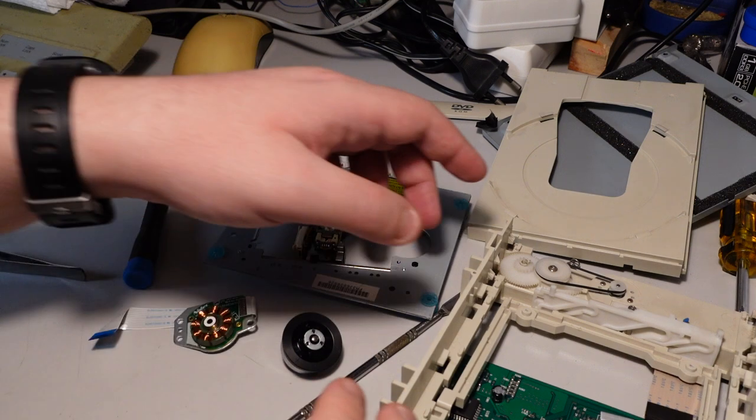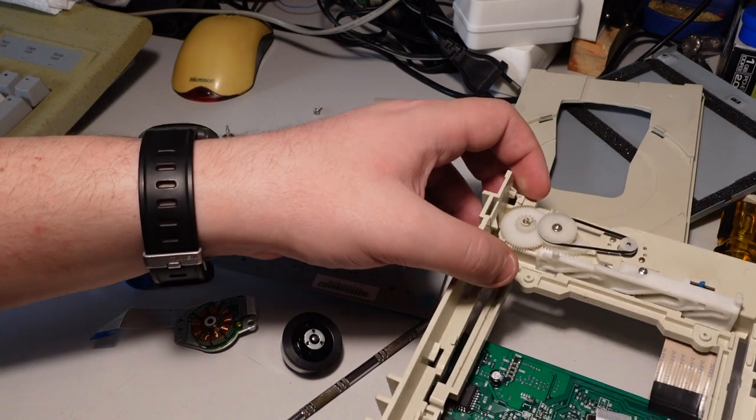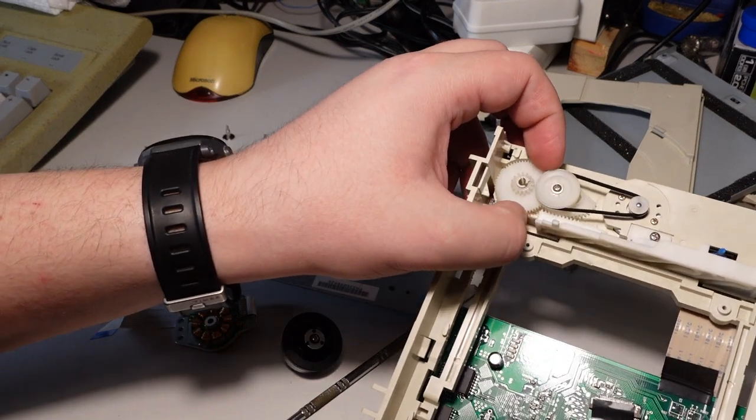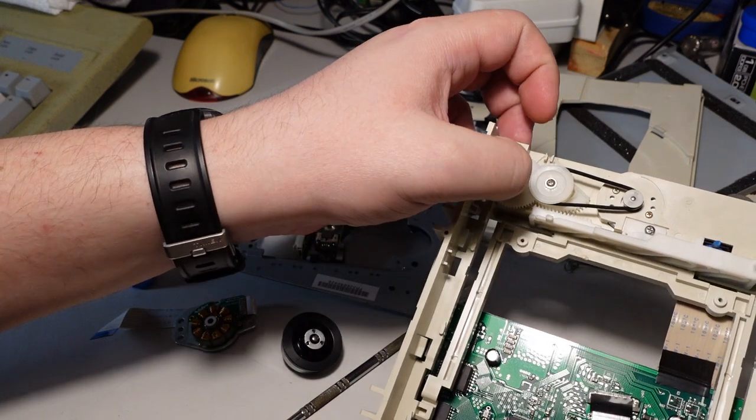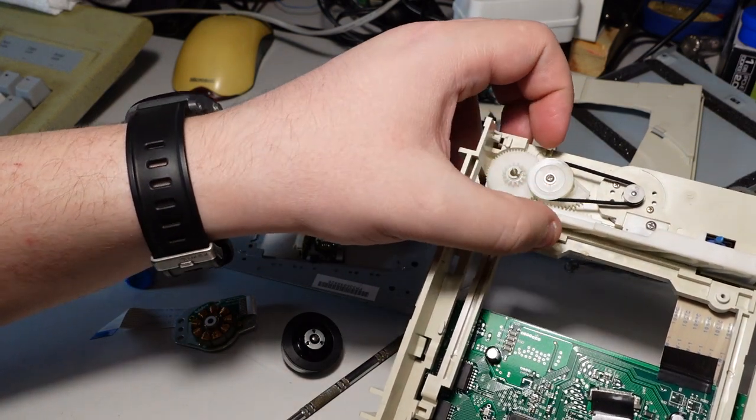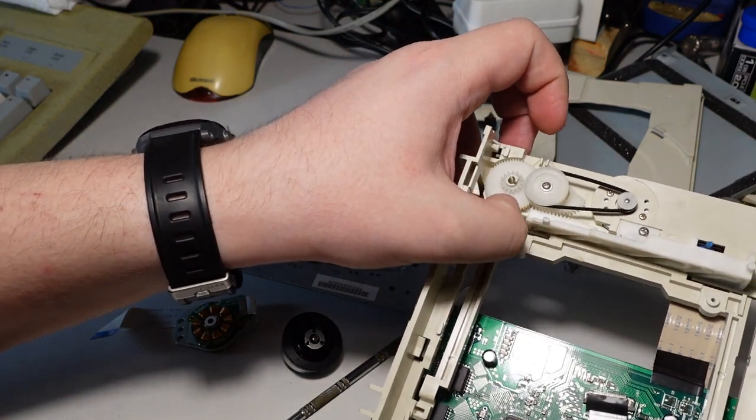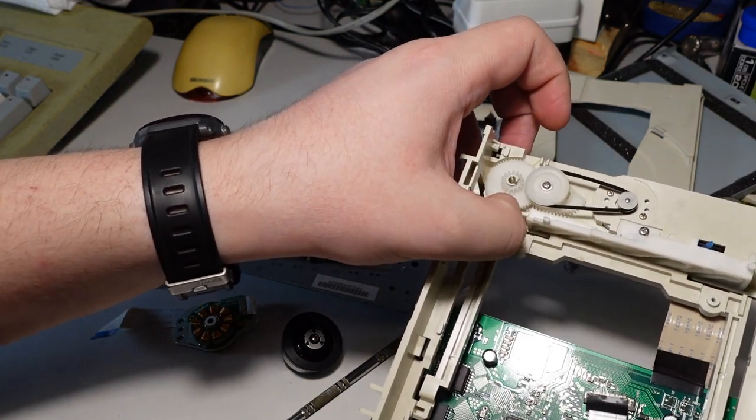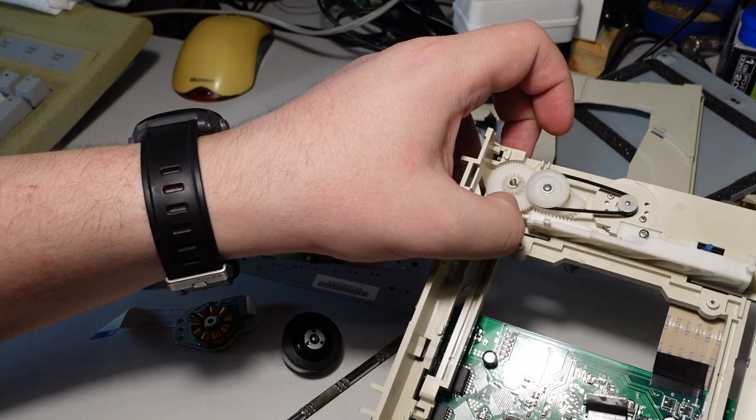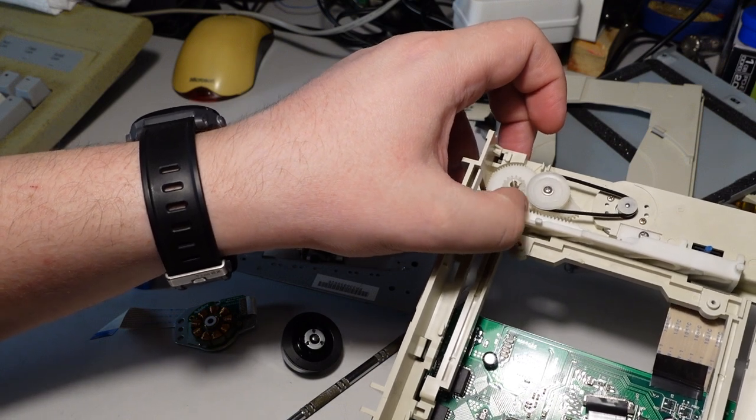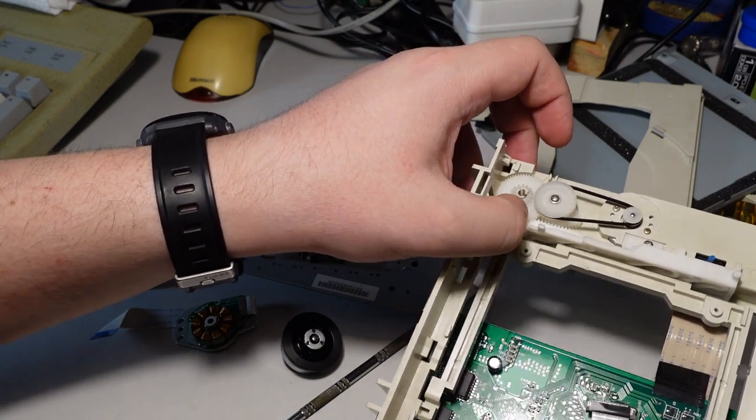And I'm pretty sure it has some stripped gears or broken pieces somewhere around this mechanism. That could be solved with 3D printing or whatever.